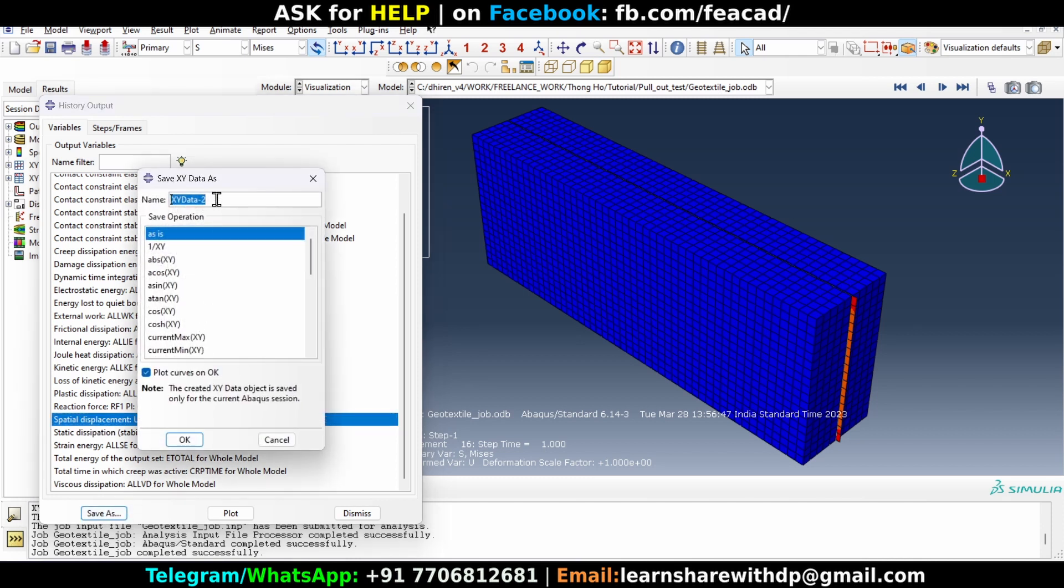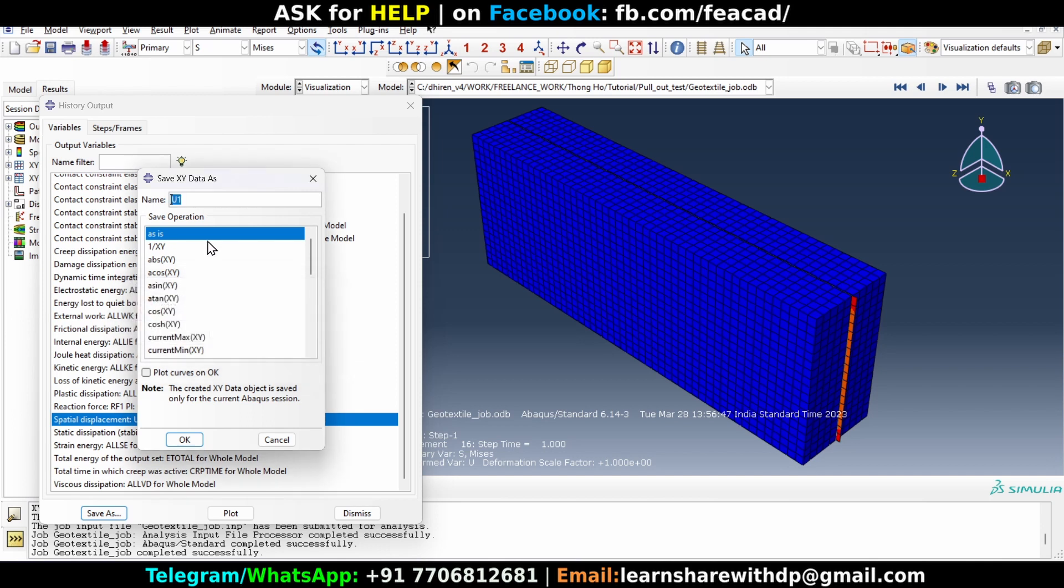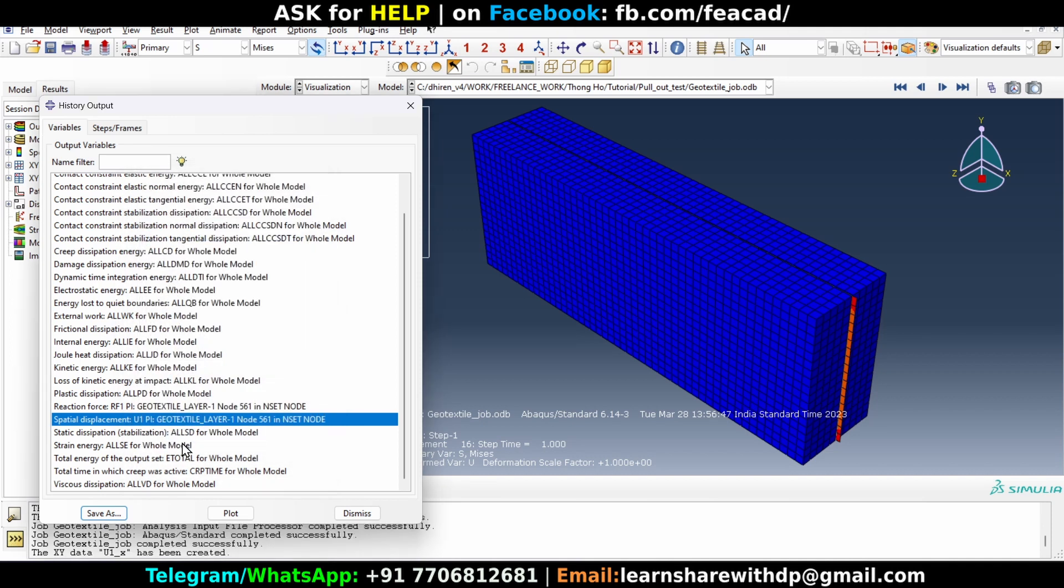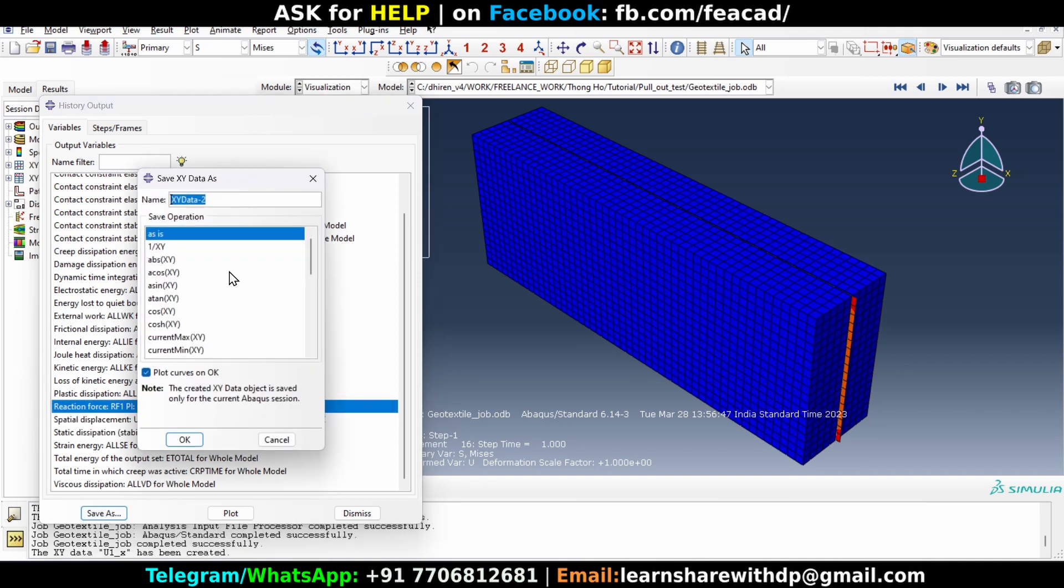This is a spatial displacement, so let's name it U1. Let's uncheck it and okay. Okay, perhaps something exists. Let's name it this and click okay. Reaction forces, click on save as and RF1X, okay.